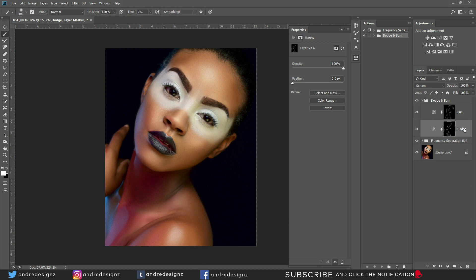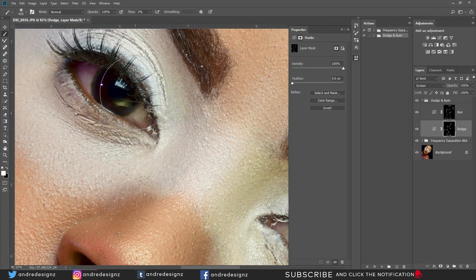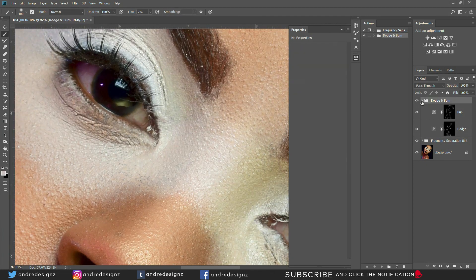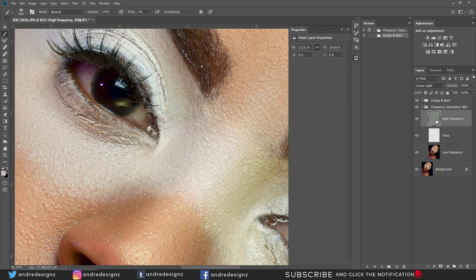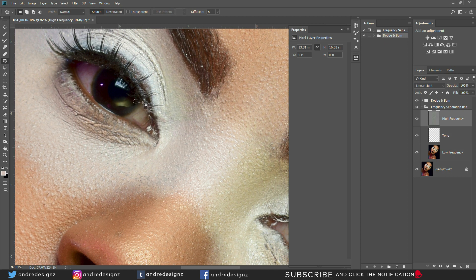Because this image is a JPEG it already has all the colors in it, so I don't need to do any color grading. But I'm going to make the eyes pop. I'll go back to the frequency separation layer, click the high layer, and use the Patch Tool to clean up any stray eyelash hairs from the eye. Let's look at the before and after.